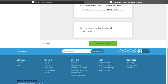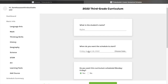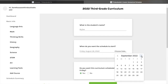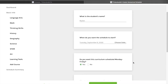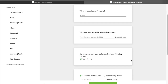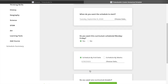It asks for the student's name, so I'm going to put Briley. For the start date, we're going to do Tuesday, September 6th — that's the Tuesday after Labor Day, when school starts in Minnesota, so we're following that state guideline. It asks if you want the curriculum scheduled Monday through Friday. I'm going to say yes. We're doing a five-day week this year; in past years we've done four days, but with all the curriculum we need to get through, five days makes sense.